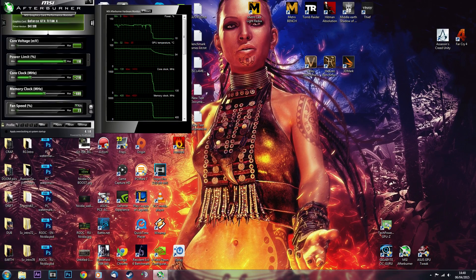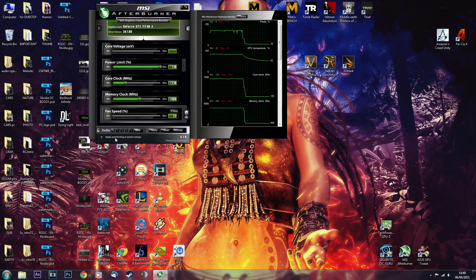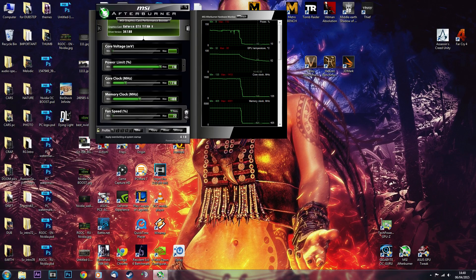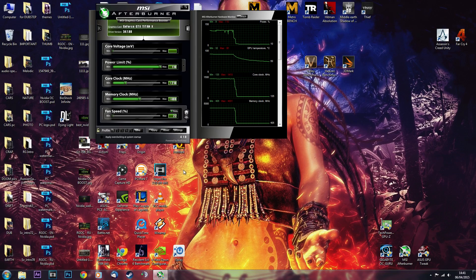Once you've found your overclock, save your profile by clicking Save and choosing the profile number. Regarding the 'apply overclocking at system startup' option, I do not recommend enabling this unless you're 100% sure and have thoroughly tested stability. If an unstable overclock is applied at every startup, your system can freeze and you'd have to go into Safe Mode to fix it.